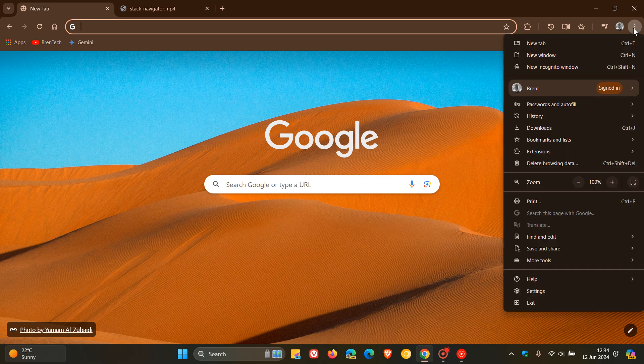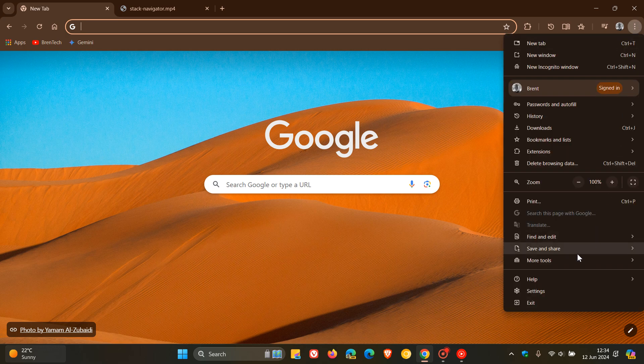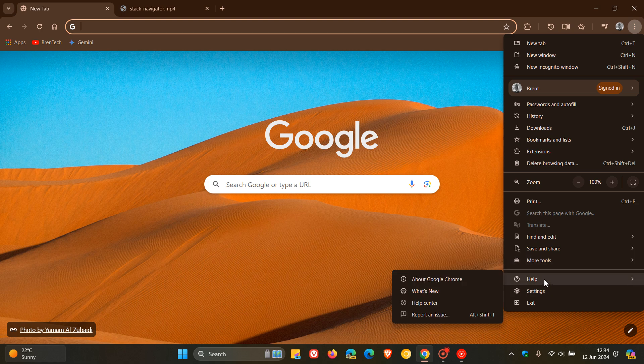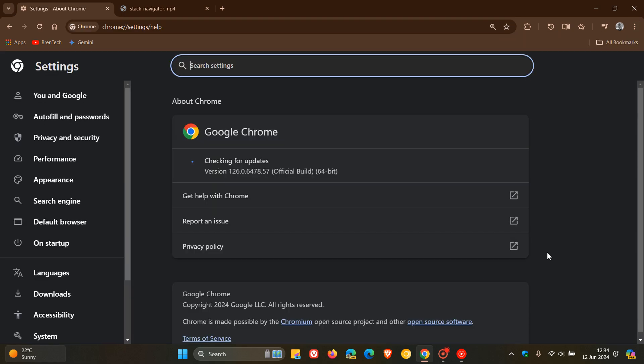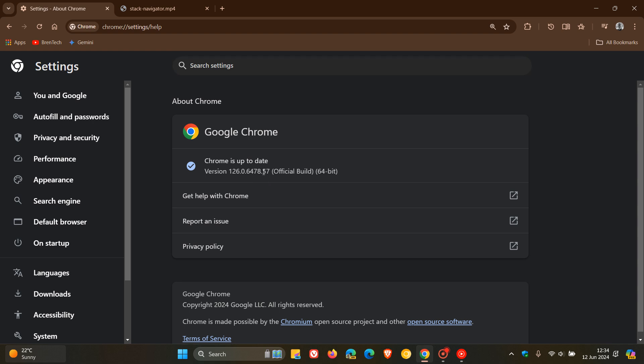Now as always to double check we have the update, we head to our main menu, help, about Google Chrome. And the latest version and build after the update has been applied is 126.0.6478.54, 56, or 57. Any of those three point releases on version 126 means you're up to date on Linux, Windows, and Mac.